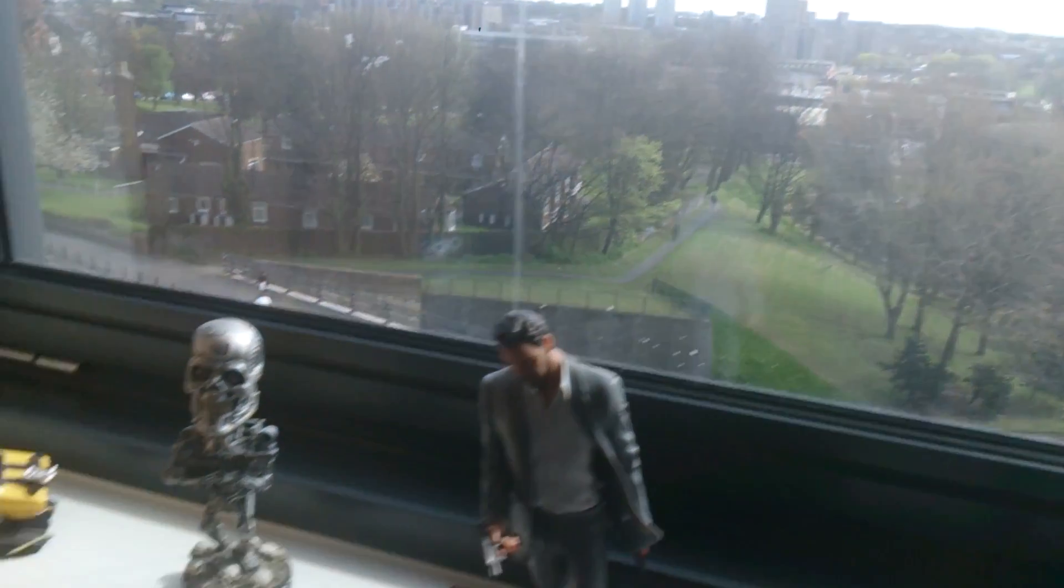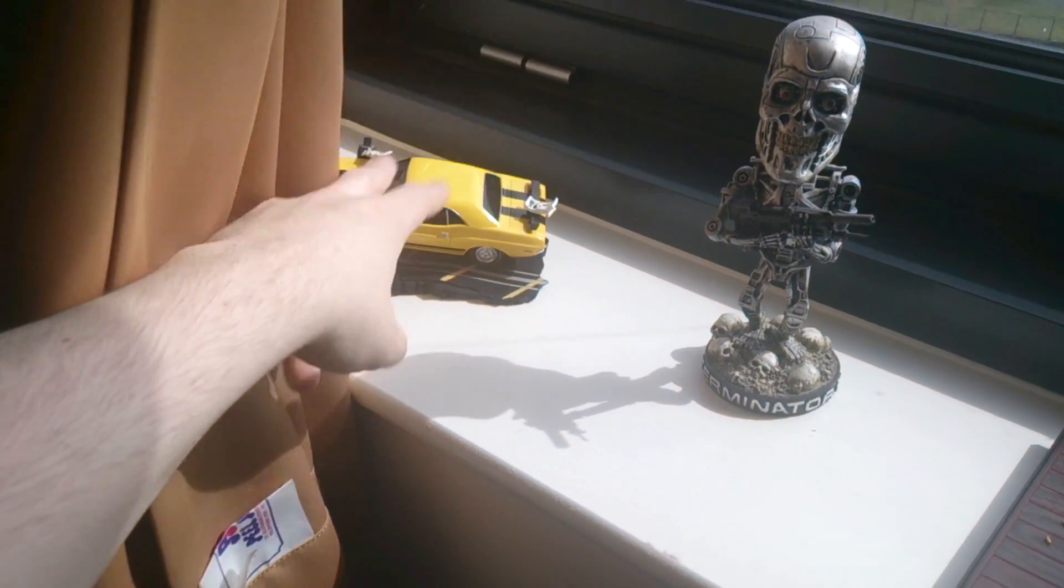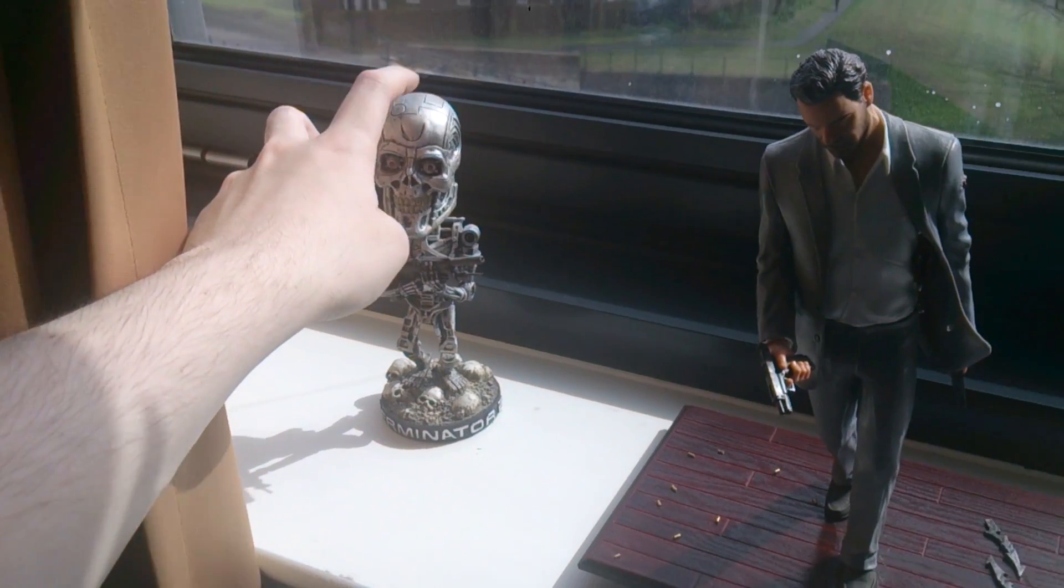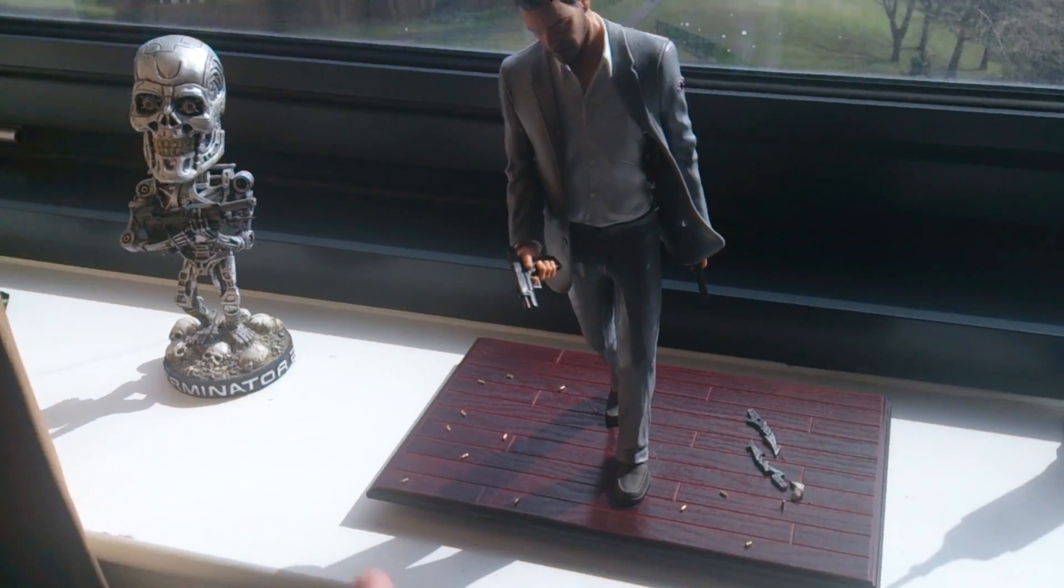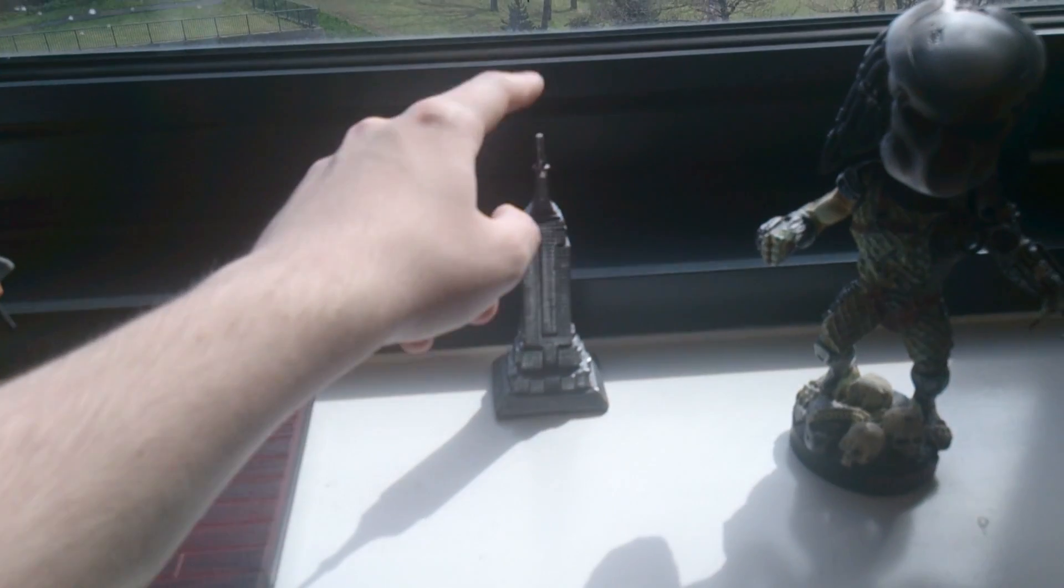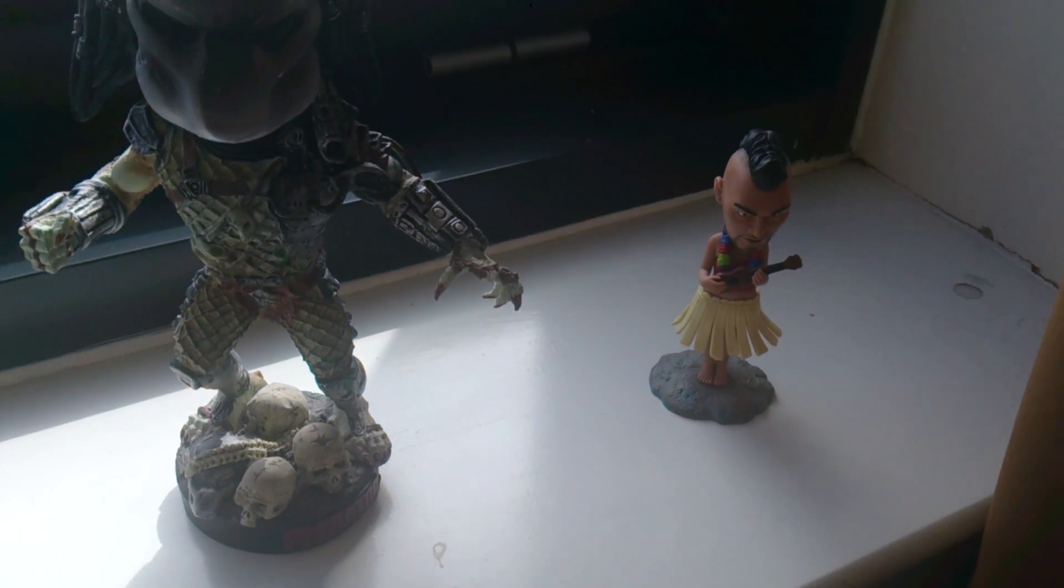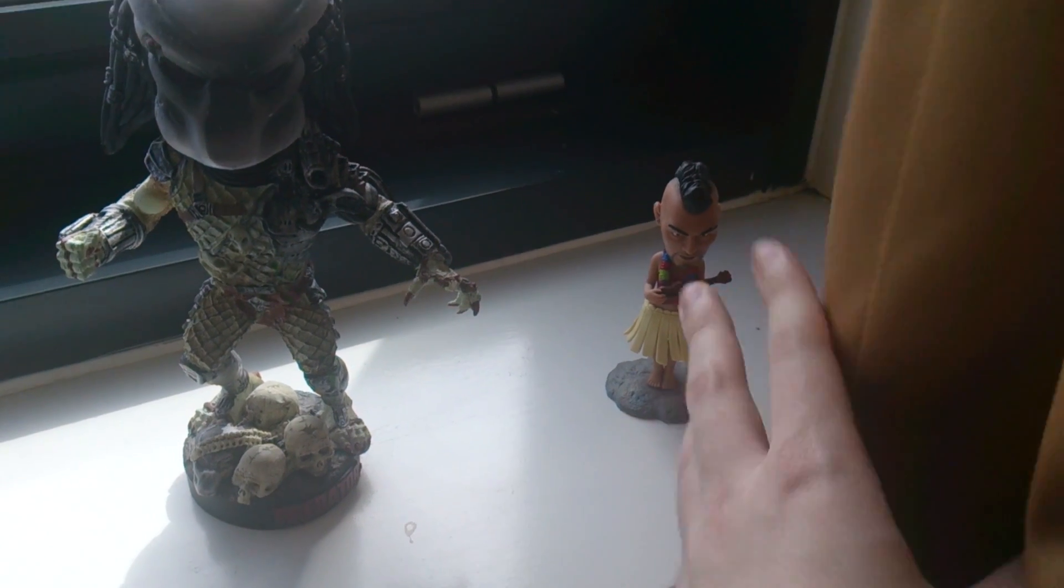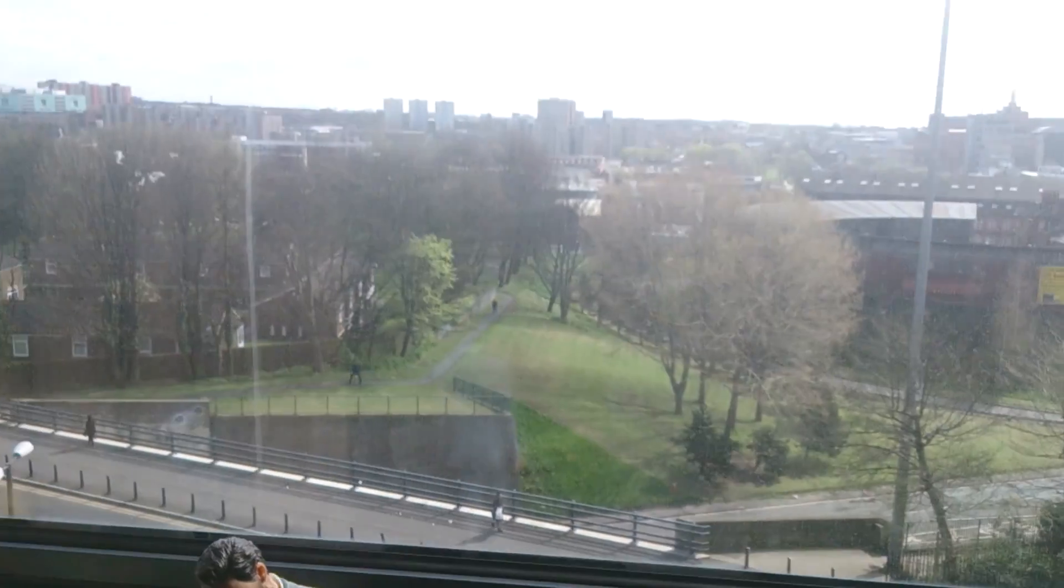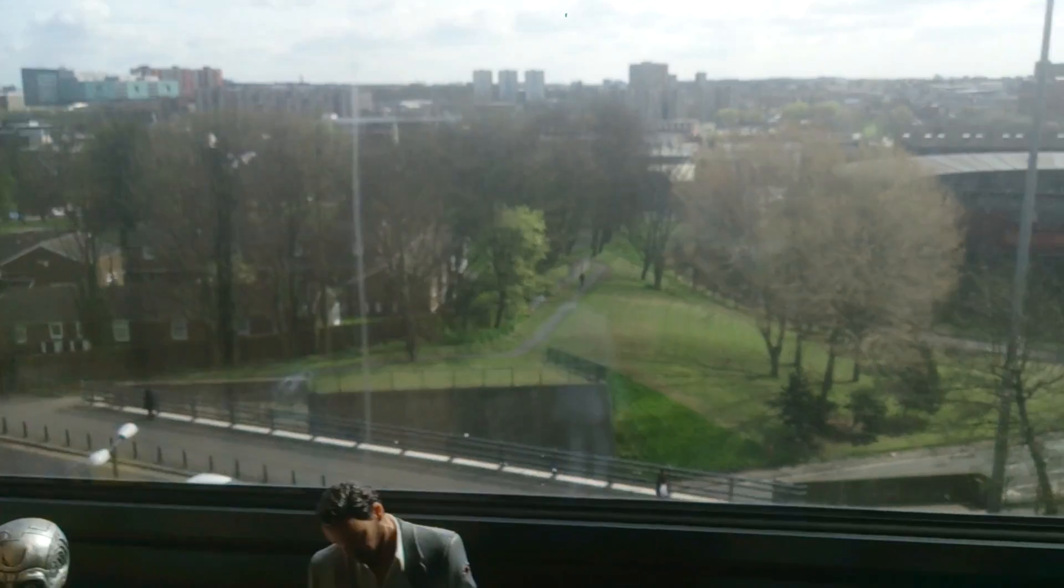Then my beautiful curtains obviously which are orange, I hate the colour. Now I've got my windowsill which has got Driver San Francisco, Terminator, got these from New York last year. Max Payne 3, Empire State Building, got that in New York. Then my view, I'm only on fourth floor.